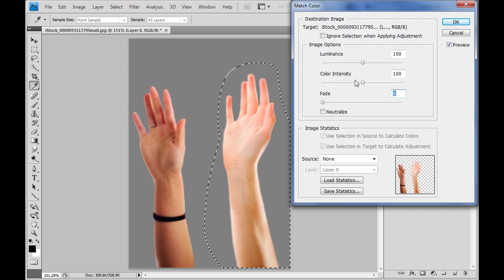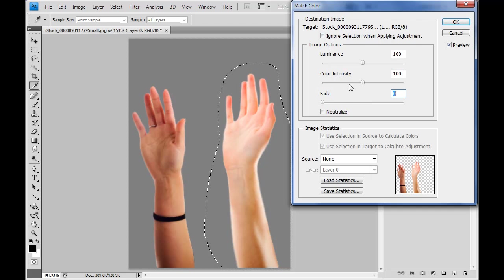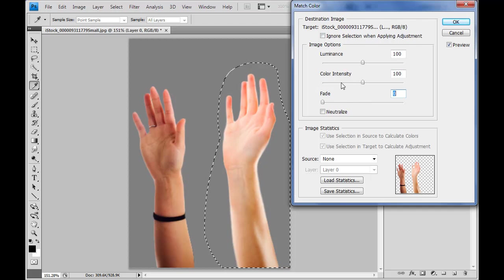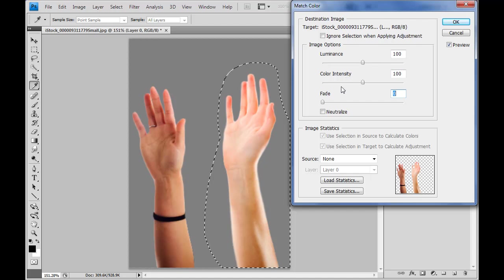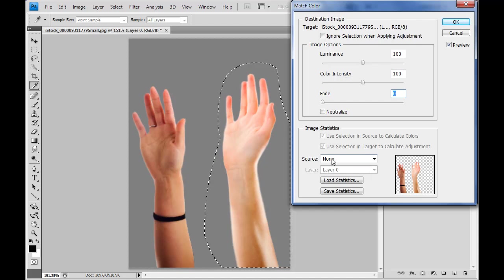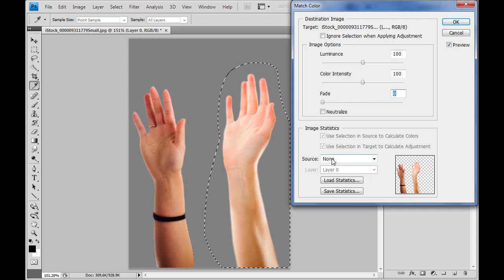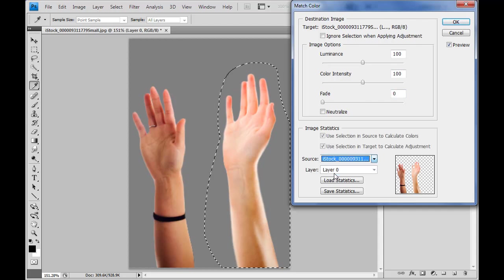We may need to tweak these later. Hopefully not. The better we do with our selections and stuff, the less likely we have to use these things. Now we come down to our image statistics, and we're just going to work with this a little bit. So my source is going to be the image that I'm currently in.